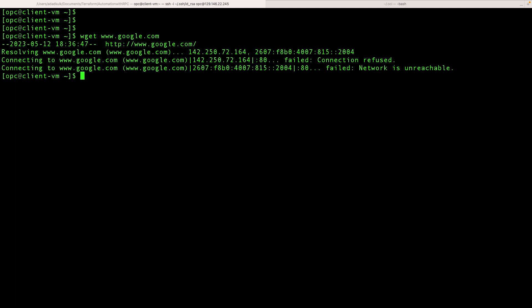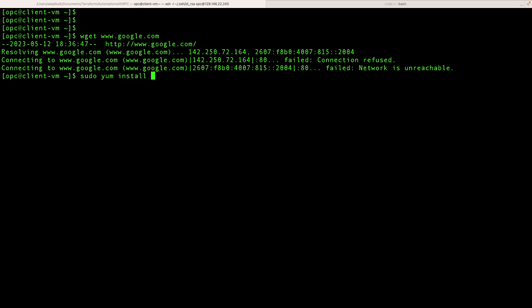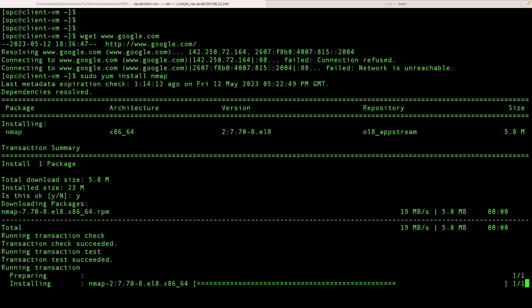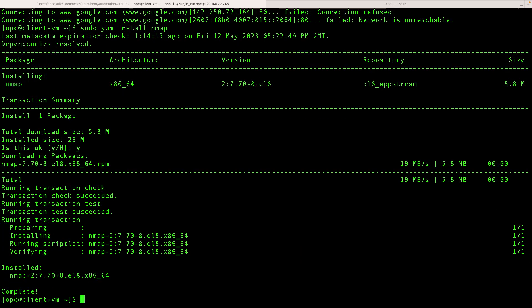As you can see, we cannot connect. Now let's try to install something from Oracle YUM server. We are able to download the package. That means the URL filtering configured at the OCI network firewall is working as expected.